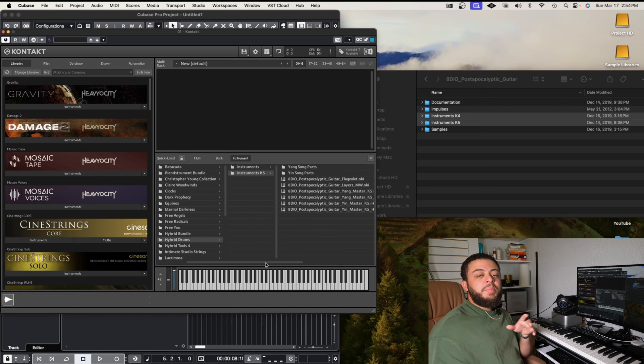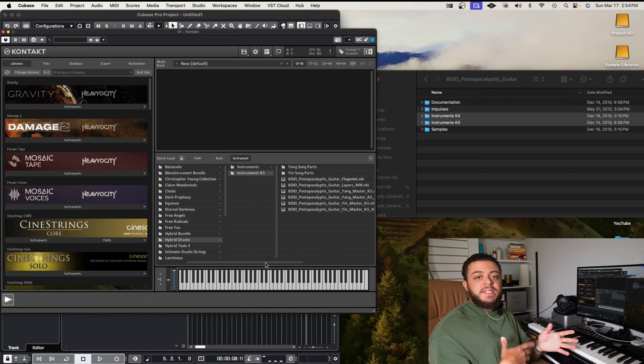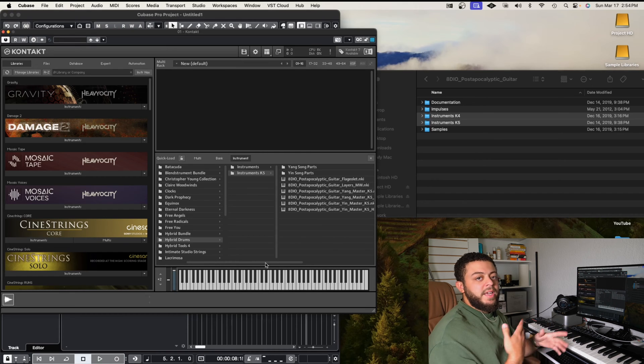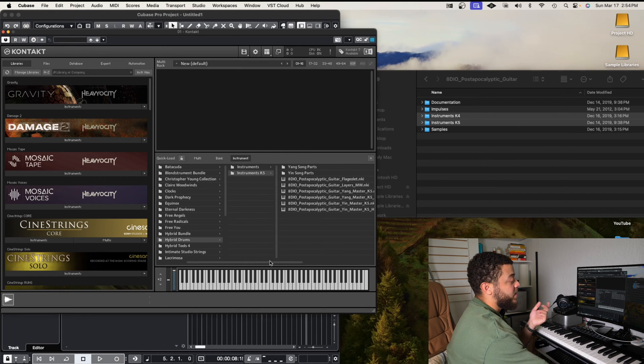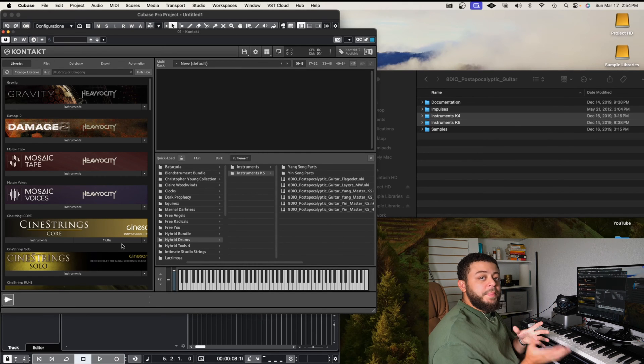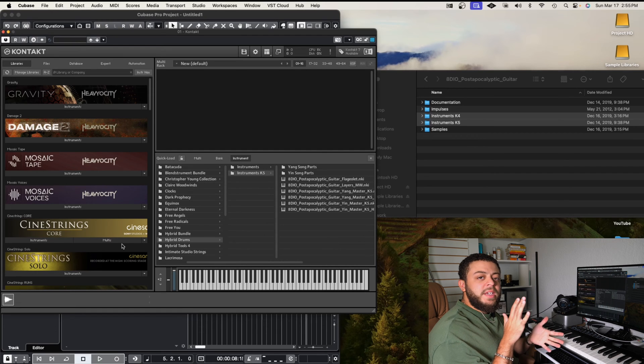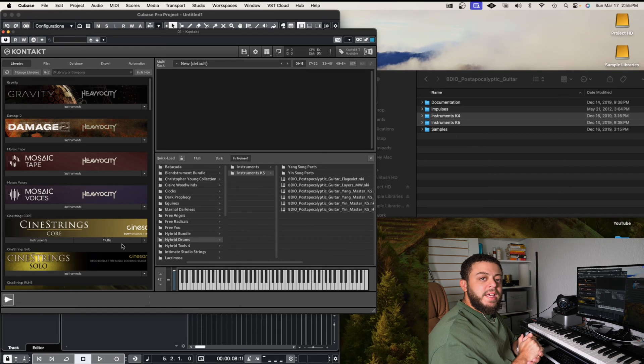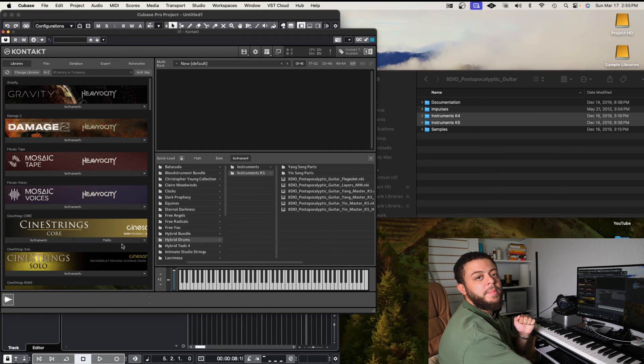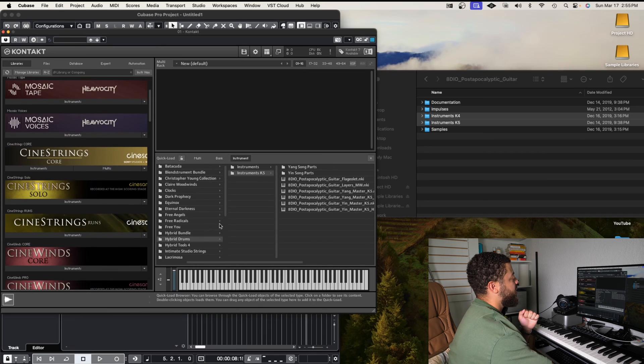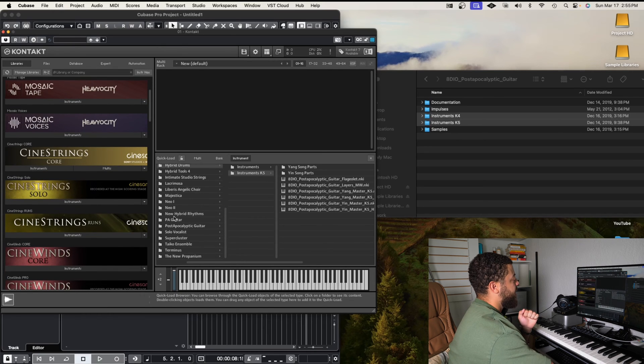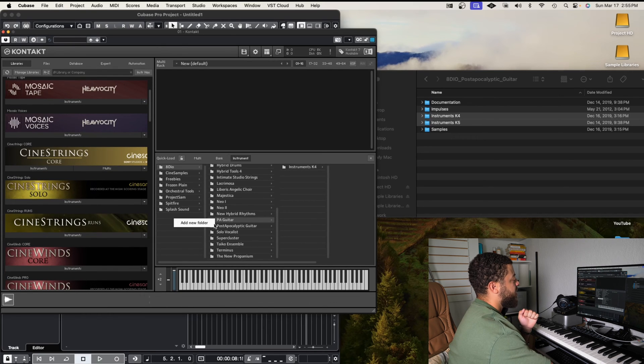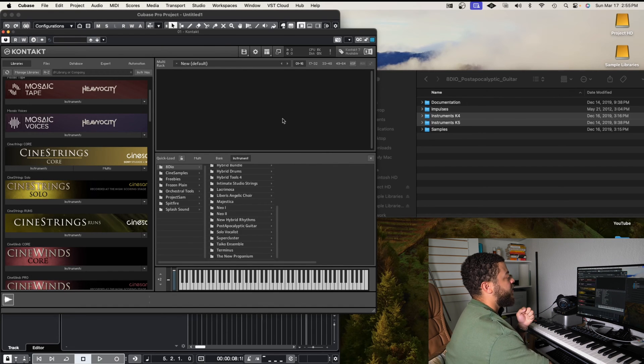So that is how we bring third party libraries inside of Kontakt without having them in the main screen. So let's talk about how to bring them in the main screen, because some people might have serial codes that we can open that up in Native Access, and then have it pop up in the library section. So let me just go in here and delete PA guitar because I really don't need that one.